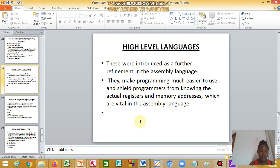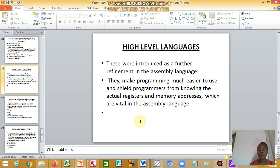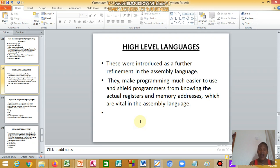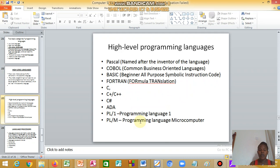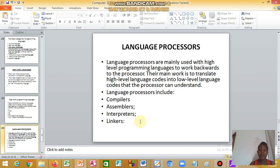For example, if you're using CMD, the command line, some are now adjustable, you can use the graphical user interface. This gives the programmer an advantage to come nearer to the computer. High-level programming languages include Pascal, COBOL, BASIC, Fortran, C, C++, ADA, among others.